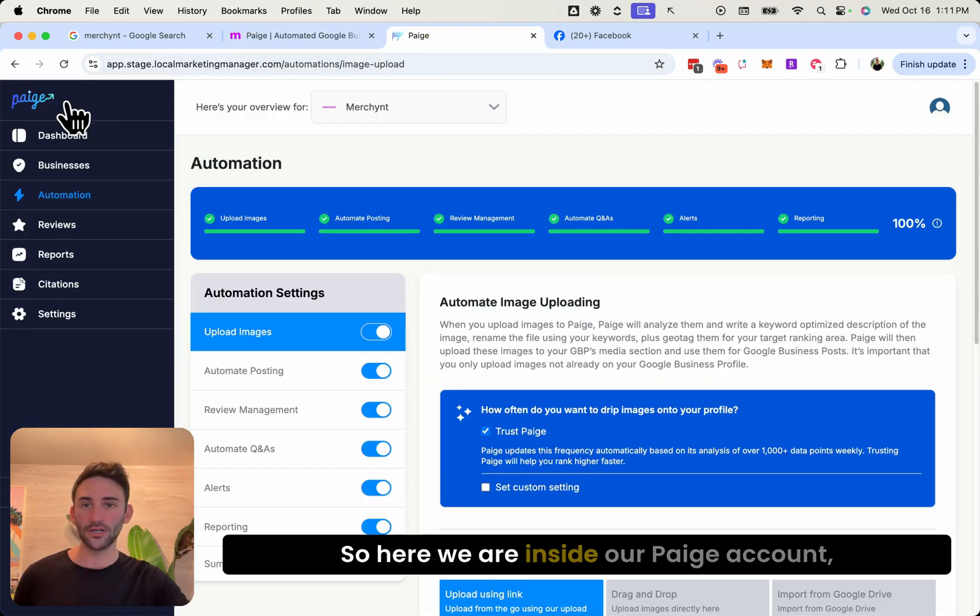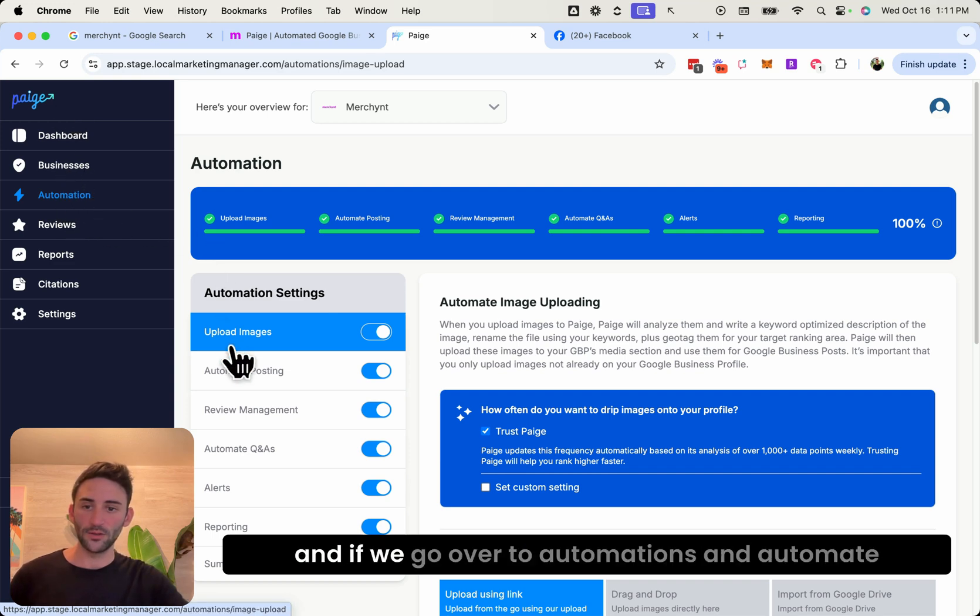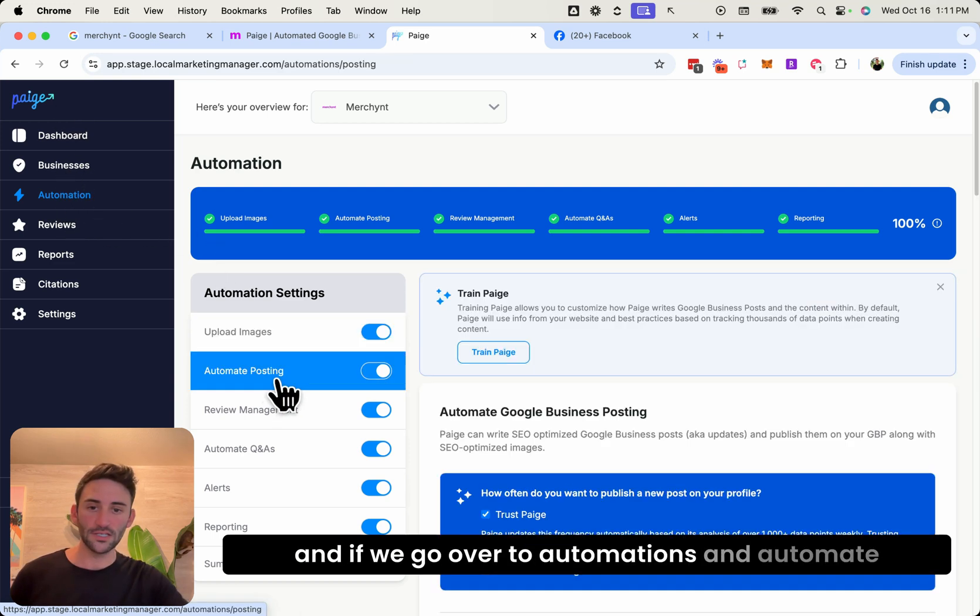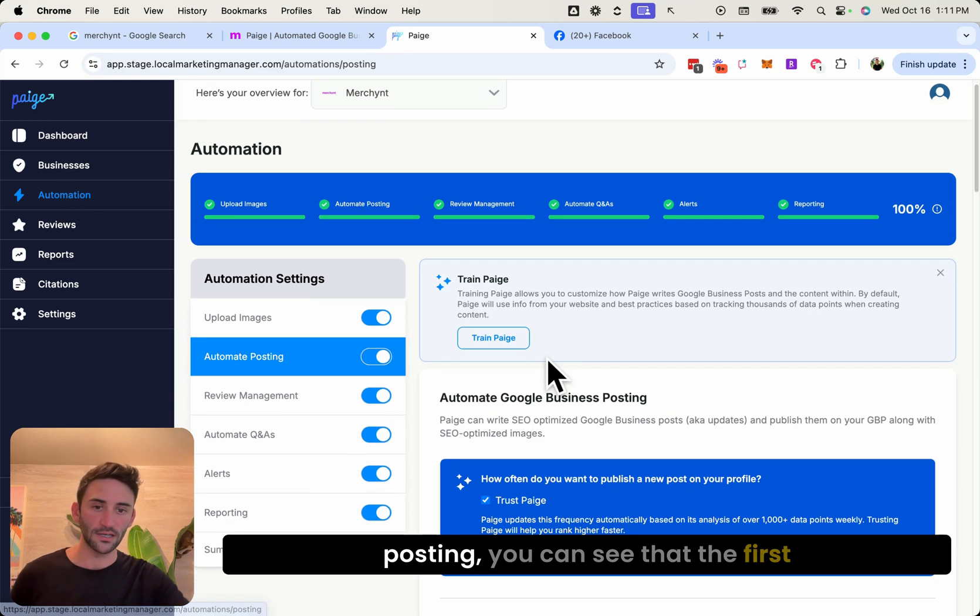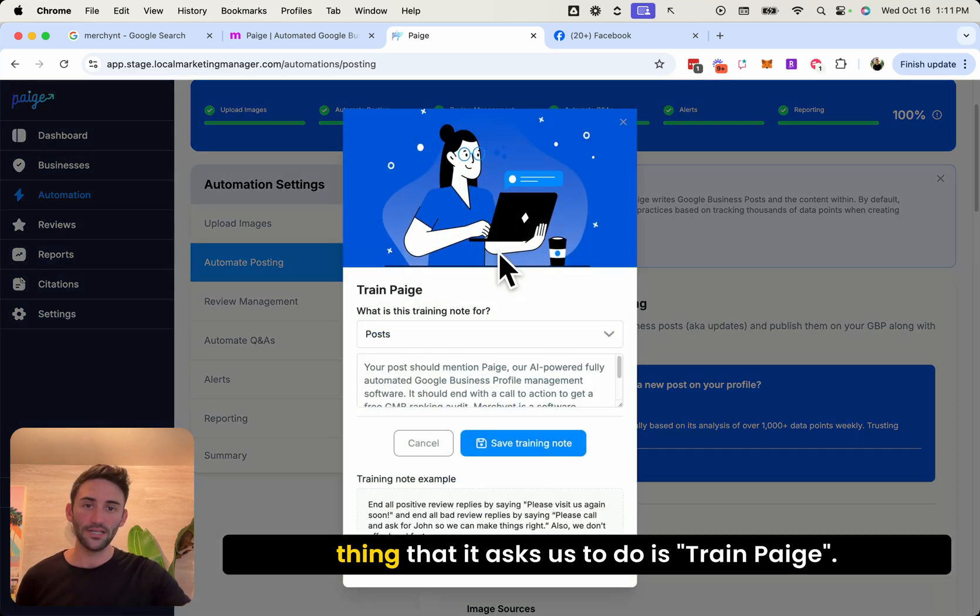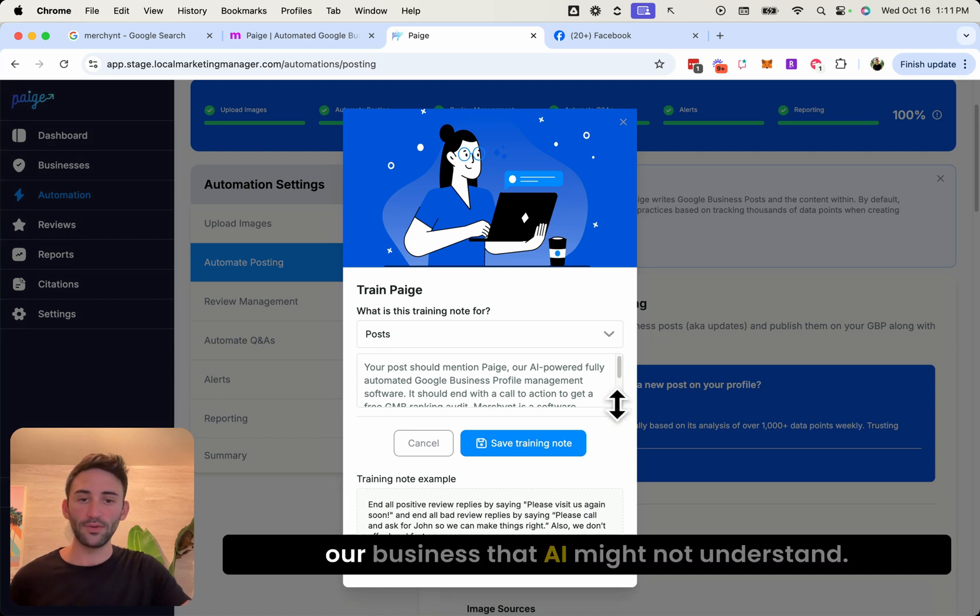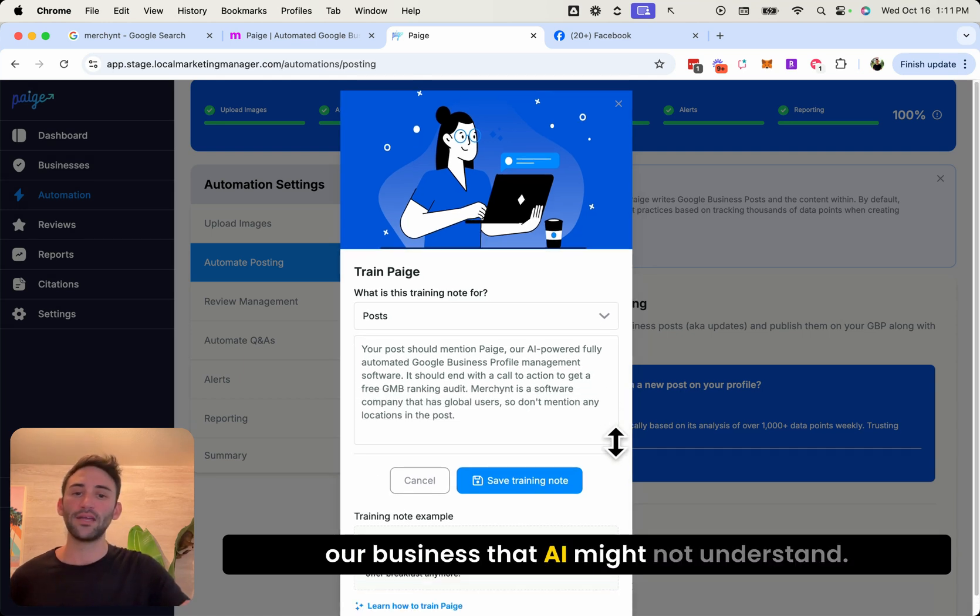So here we are inside our Page account. And if you go over to automations and automate posting, you can see that the first thing that it asks us to do is train Page. So here we can put in information about our business that AI might not understand.